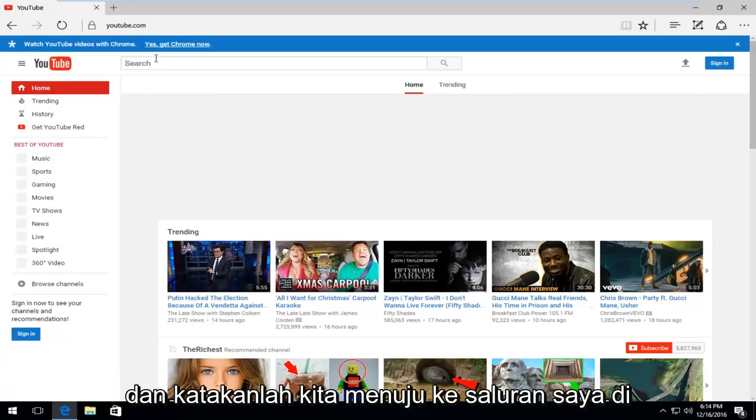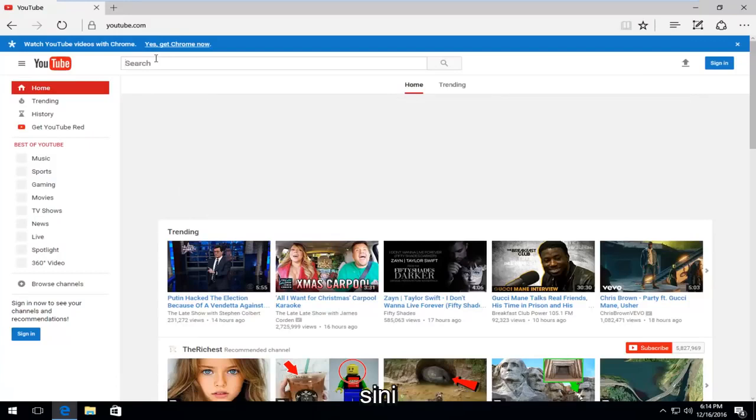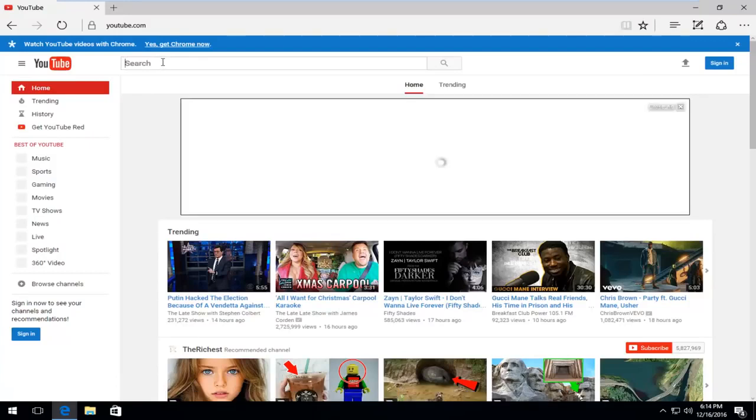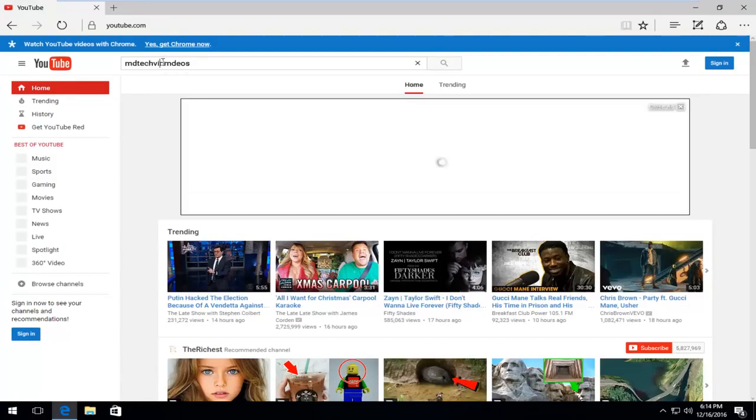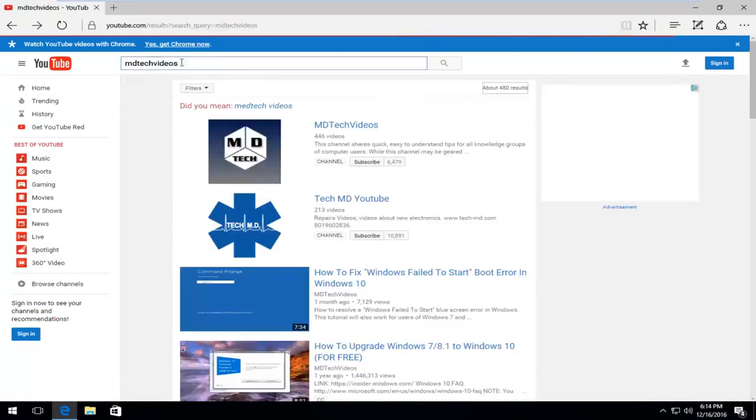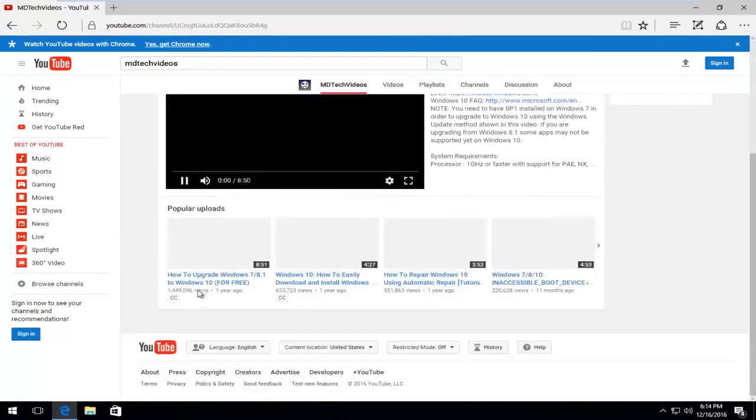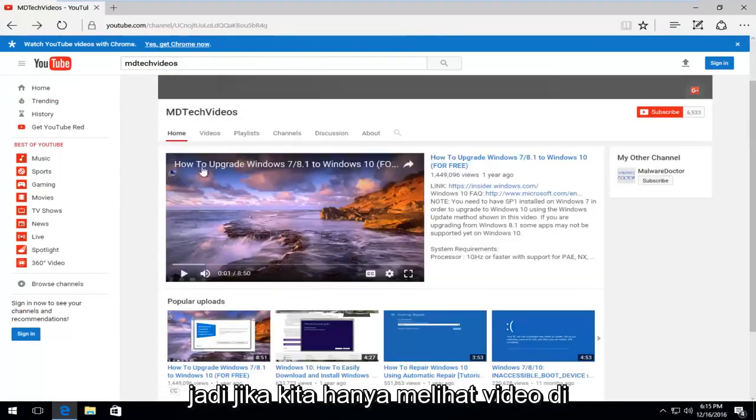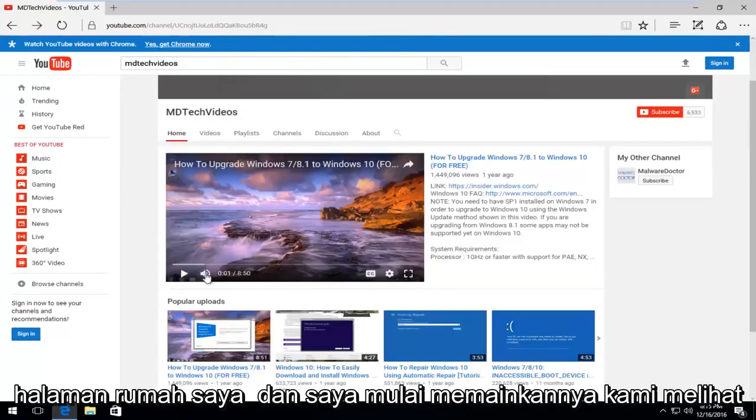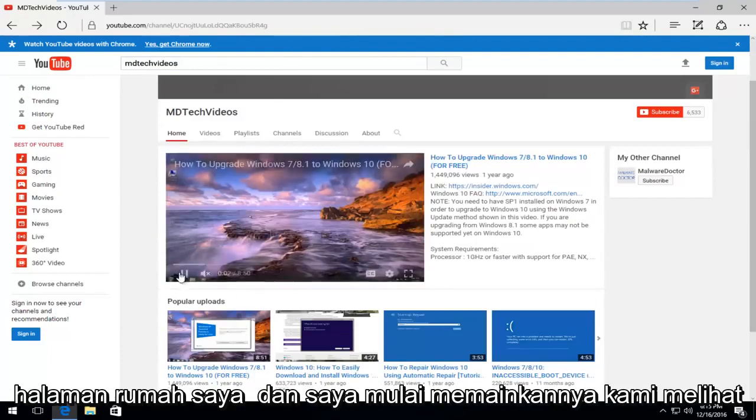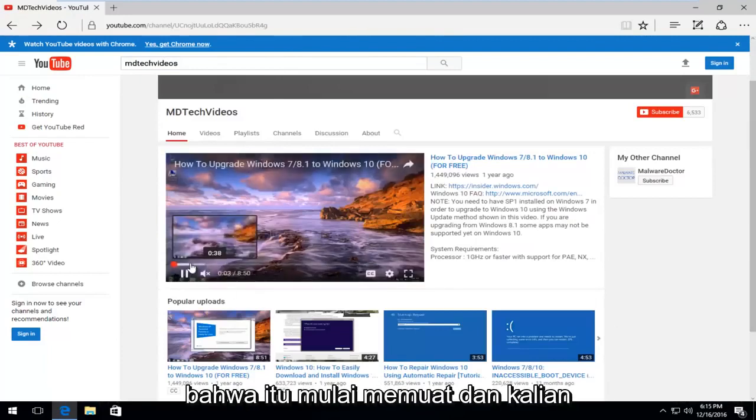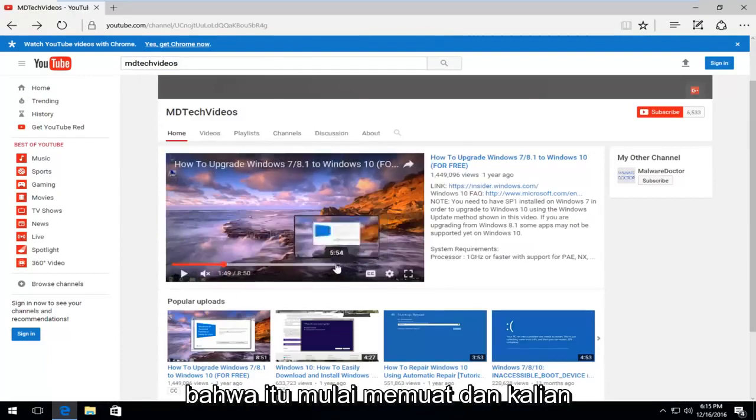And, let's say we head over to my channel here. If we just check out the video on my home page, and I start playing it, we see that it does start loading.